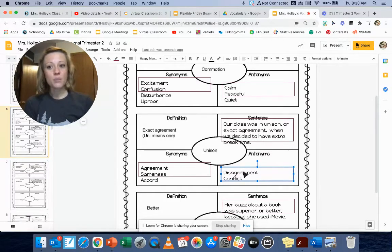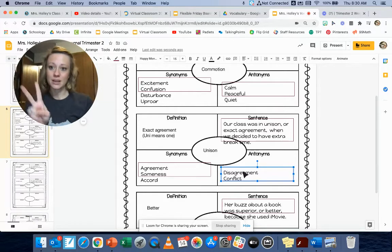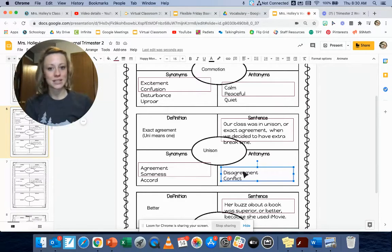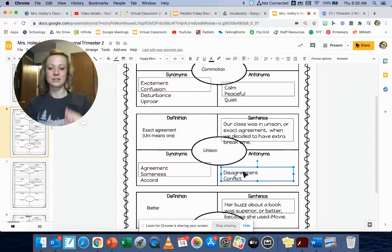So pause this video and write down two synonyms and two antonyms for the word unison, exact agreement.